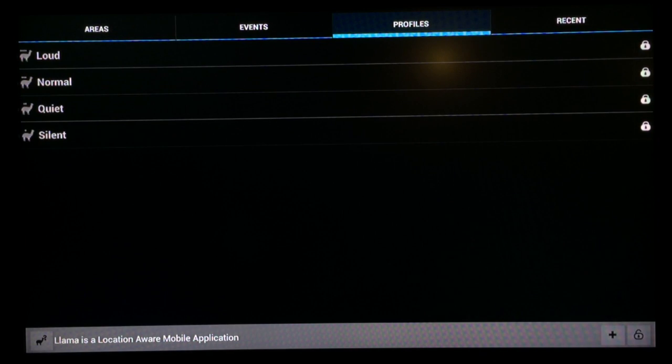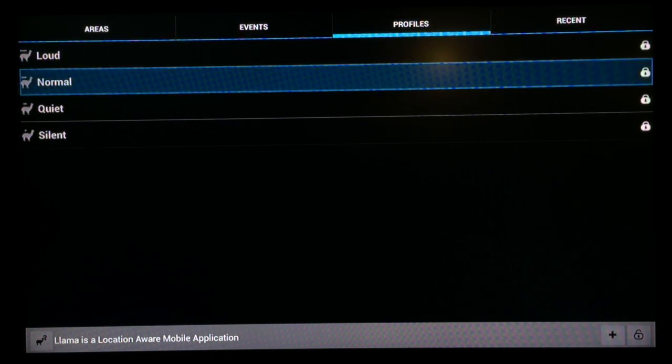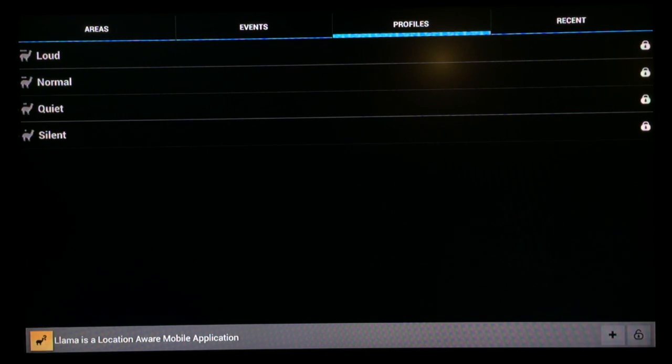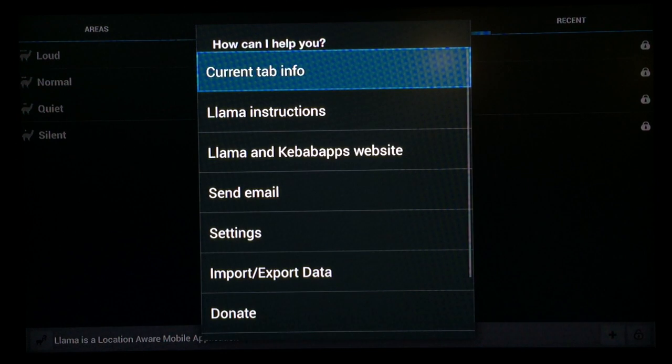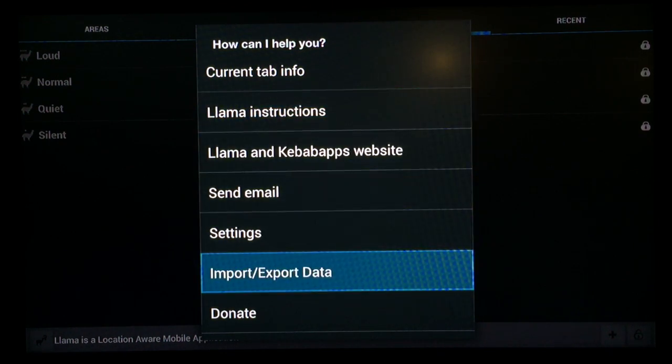once you're on the home screen of Llama, scroll down to the bottom and you'll see the plus. Once you're to the plus, click left and make sure you're highlighted on the Llama on the lower left hand side. Now scroll down to import slash export data.